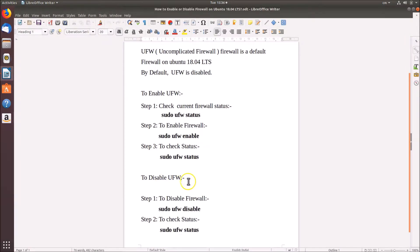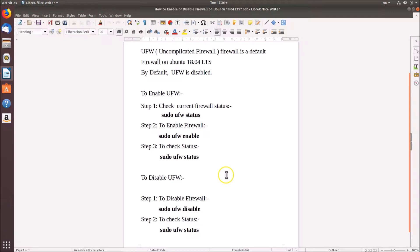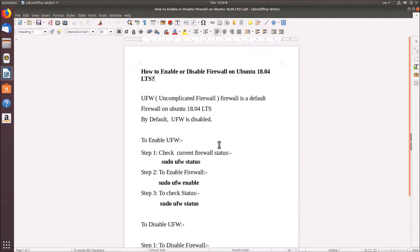To disable UFW we have the command 'sudo ufw disable', and again to check the status we use 'sudo ufw status'. All these commands are in the video description, you can check it out.